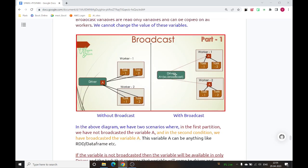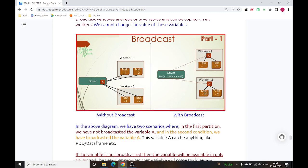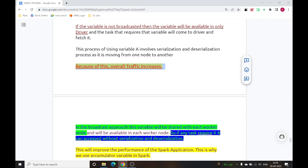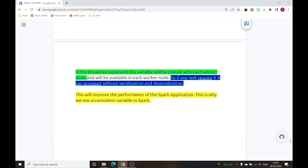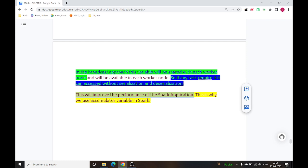In the other approach where we have broadcasted the variable from the driver node to each worker node, each worker node will have this broadcast variable. So if any task requires variable A, it can be accessed without serialization and deserialization, because variable A is already available inside every worker node. Workers will not need to move from one node to another, which obviously improves the performance of the Spark application. This is why we use broadcast variables in Spark.